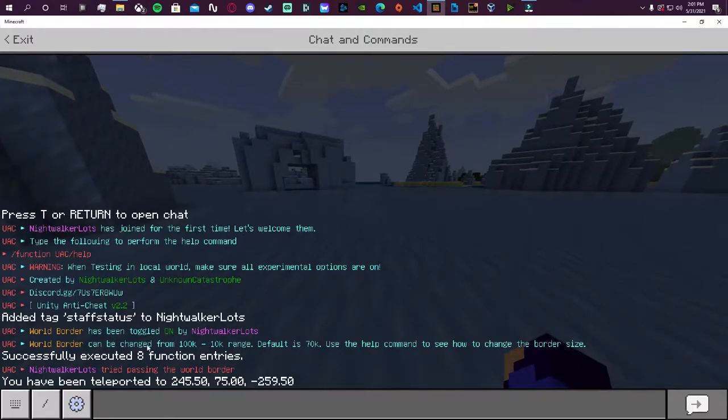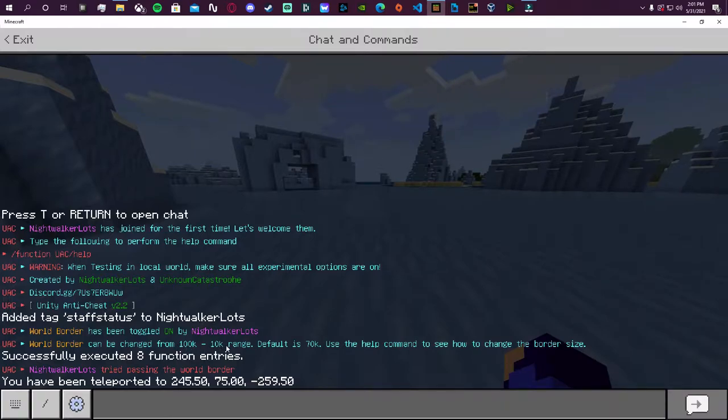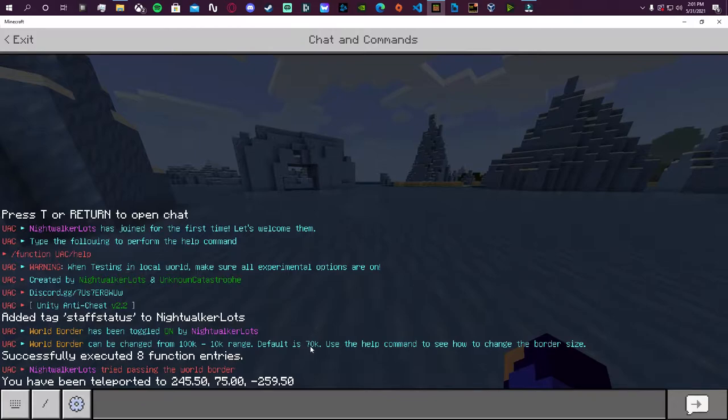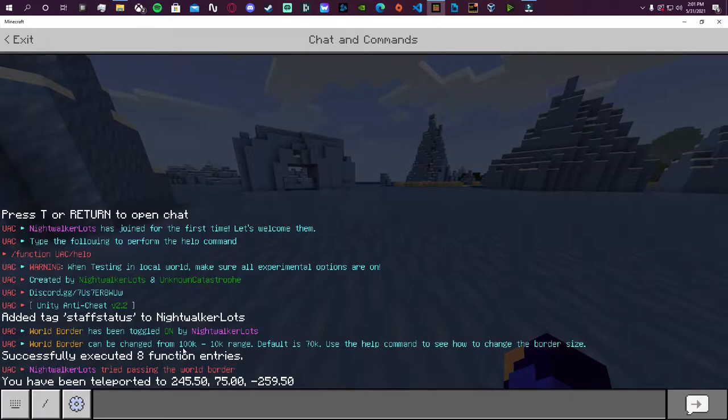You'll see that it will give you a message of who toggled what and it'll say that hey you can actually change this from a range of 100k to 10k. That is correct, you can actually change the world border size in game and I'll show you how to do that later. But the default value for the border is actually going to be set to 70k.